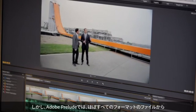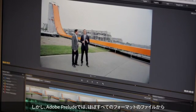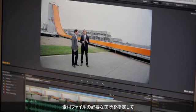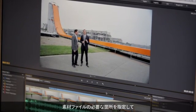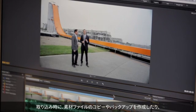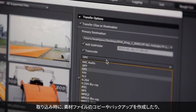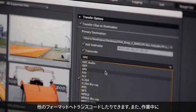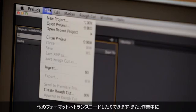For example, you might need a 10-second soundbite from within a 30-minute interview, but most editing software only allows you to ingest whole clips. Adobe Prelude allows you to ingest partial media clips from virtually any format. You can copy, duplicate, and transcode the footage to your preferred editing format during ingest.